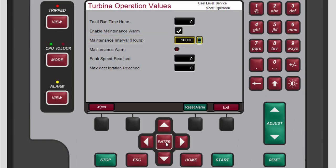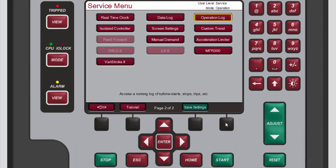From this second turbine operation value screen, you can also reset the maintenance alarm by pressing the black function key below 'Reset Alarm.' To exit the second turbine operation value screen, press the black function key below 'Exit.' Back on the second service menu screen, press the black function key below 'Save Settings' to save your changes.